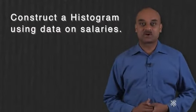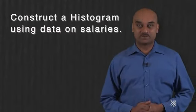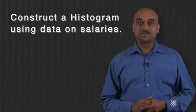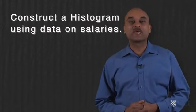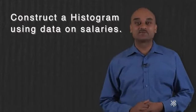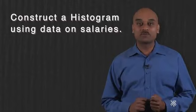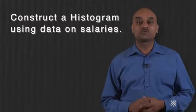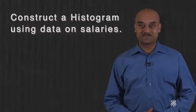Here in this lesson, we construct a histogram using data on salaries. The data analysis toolbox in Excel is introduced, which will often be used across various courses in this specialization.